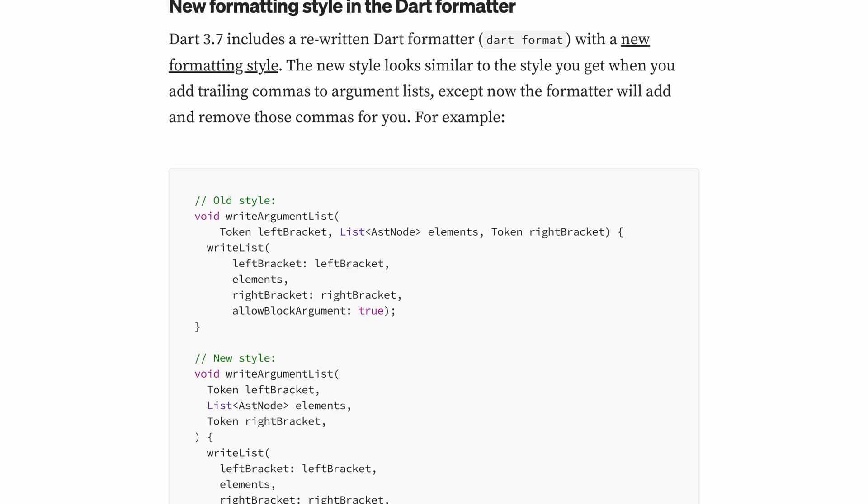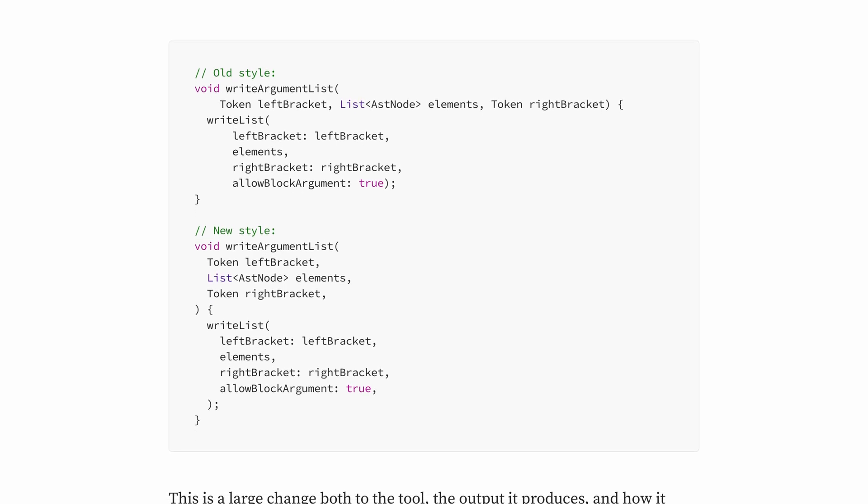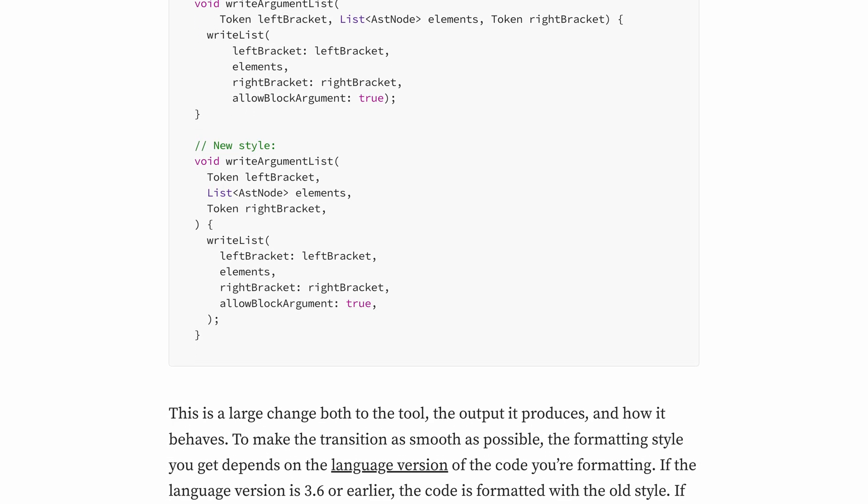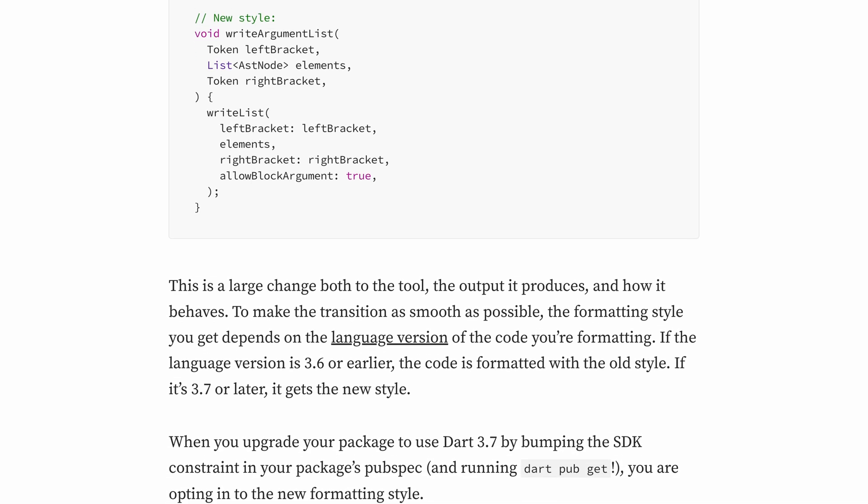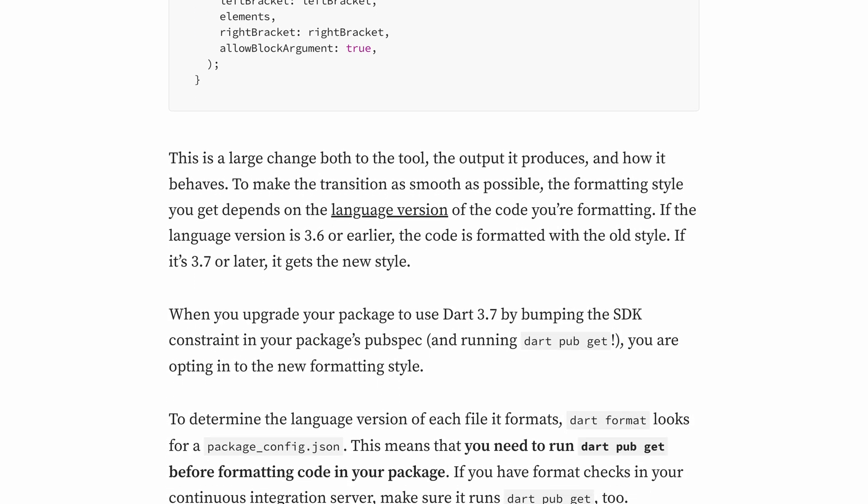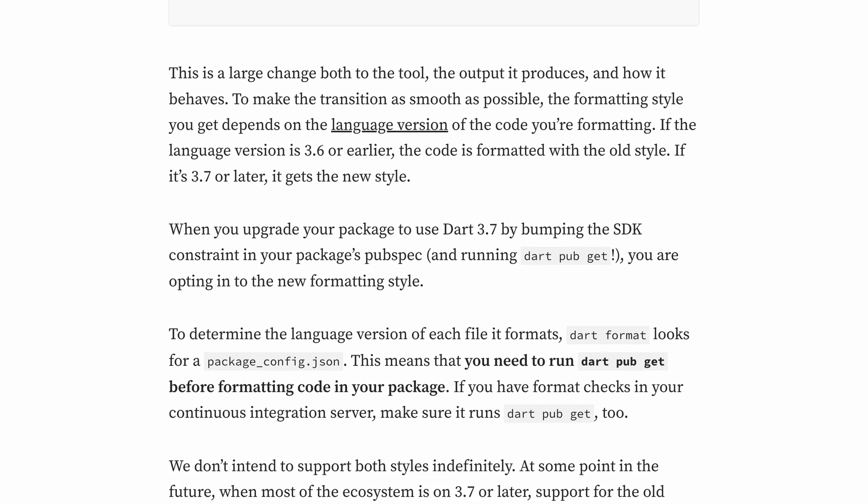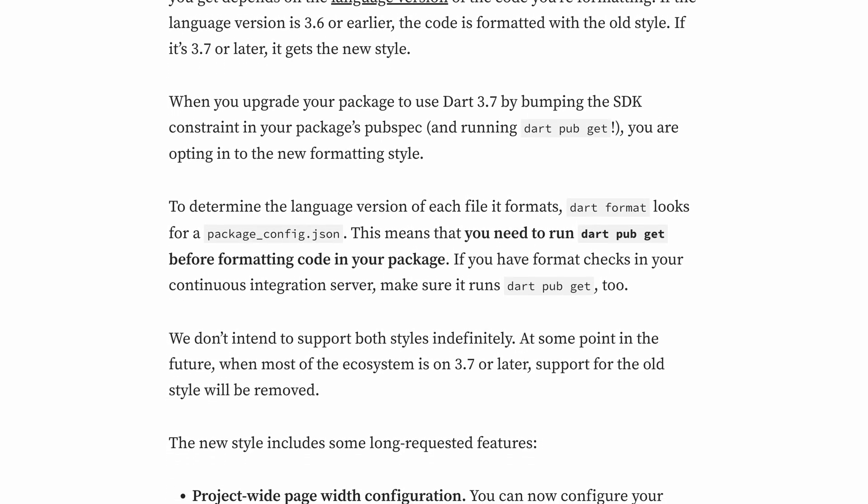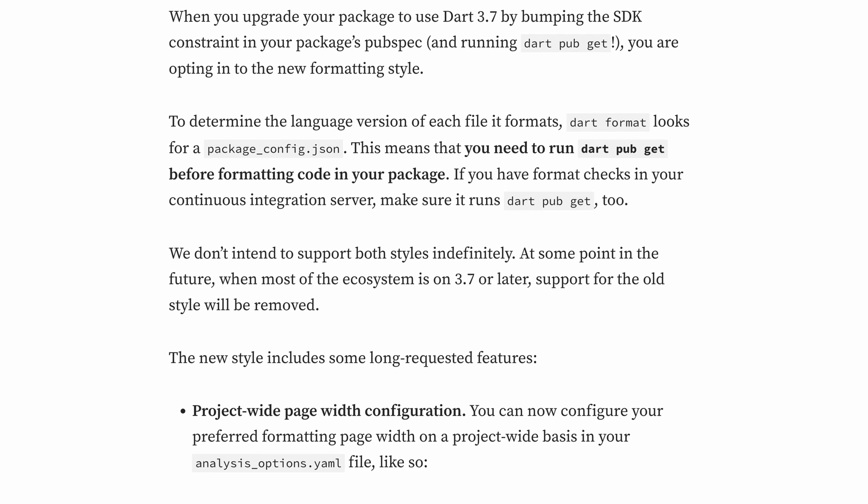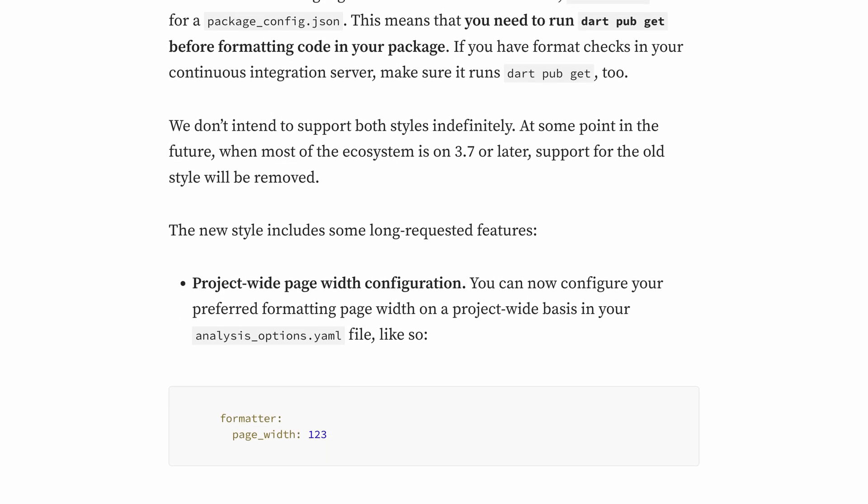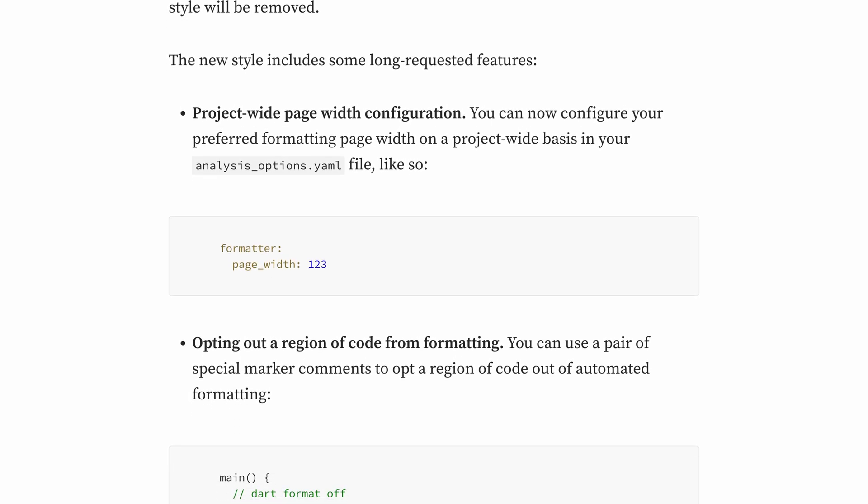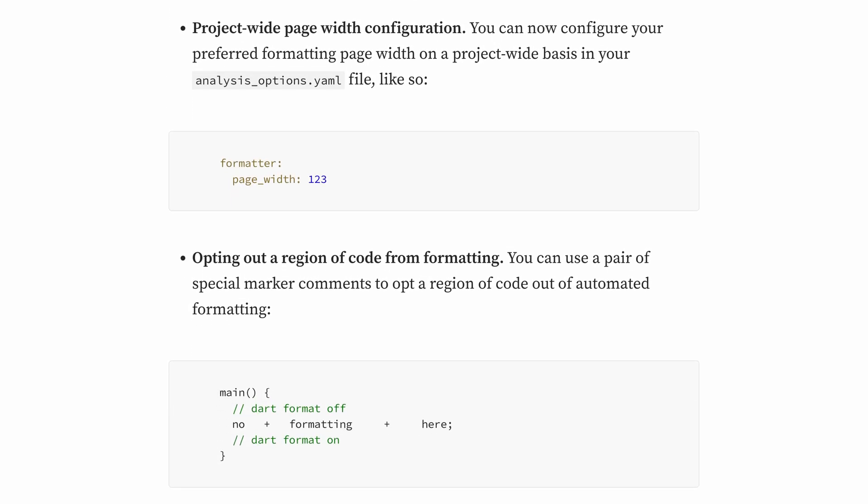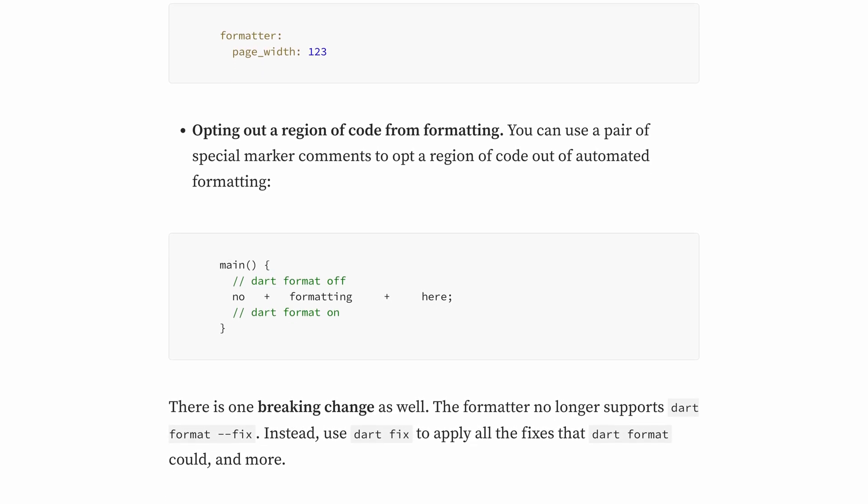Another improvement in Dart 3.7 is its enhanced code formatting, making code cleaner and more readable. Long strings now break more naturally, keeping important parts together for better clarity. Lists, maps and sets are formatted more consistently, reducing unnecessary line breaks. Additionally, indentation and spacing have been refined to remove excessive white space and odd alignments. These changes ensure a more polished and maintainable codebase without required manual adjustments.